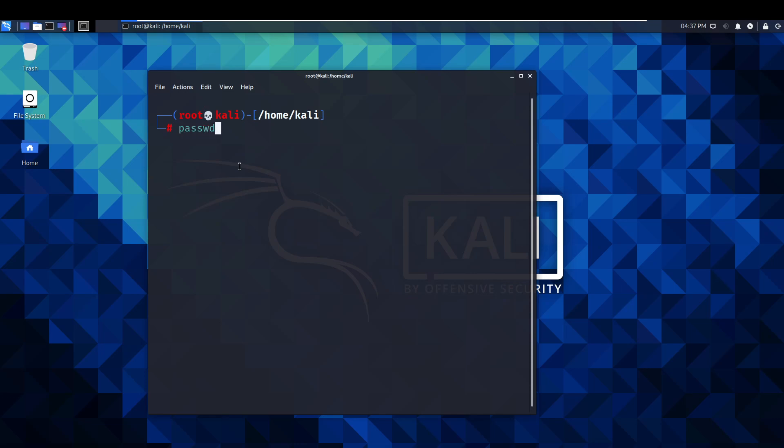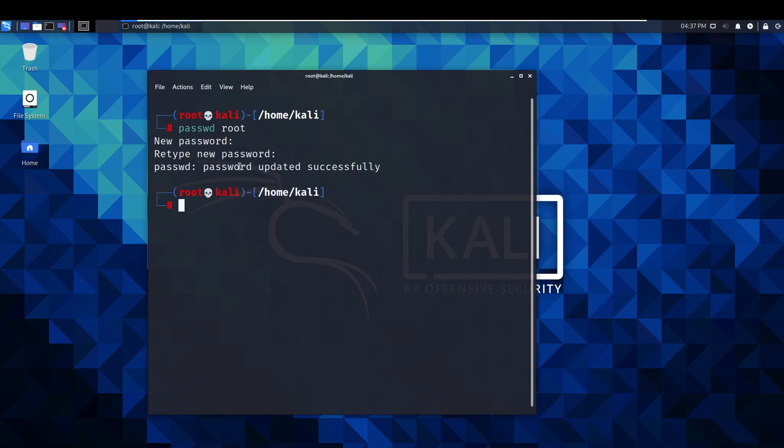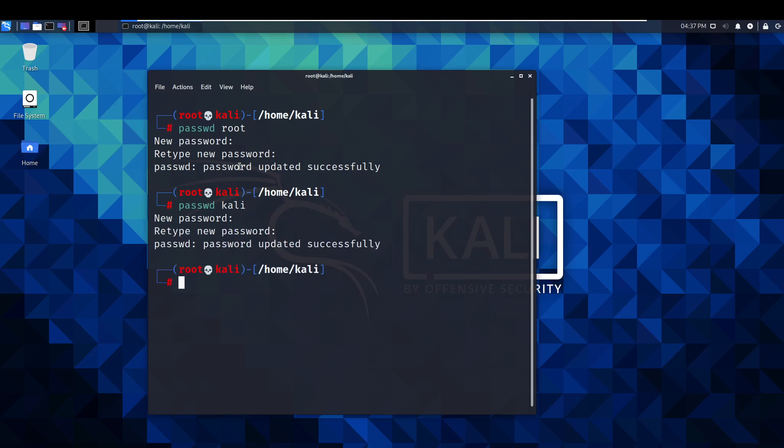So we're going to need to change this password. We do that with passwd and we'll just put root at the end. Not needed for this, but I'm just doing that anyway. Change the password. Pick something secure. Password updated successfully. Now we're going to change our Kali password. Pick something secure. There we go. Password updated successfully.